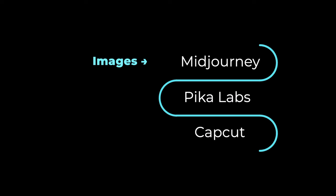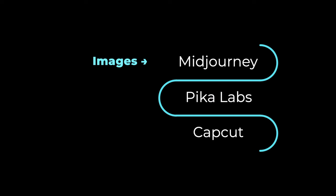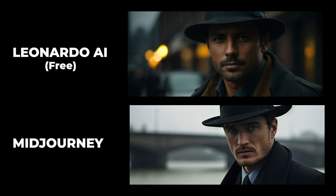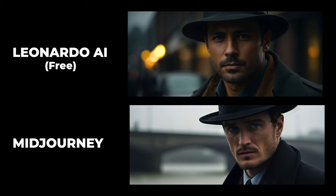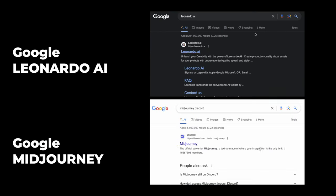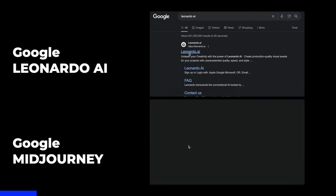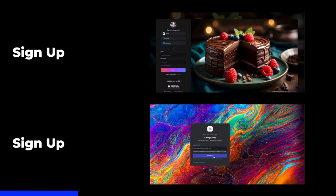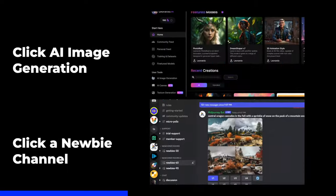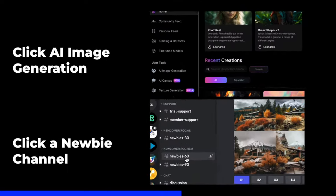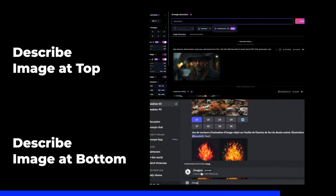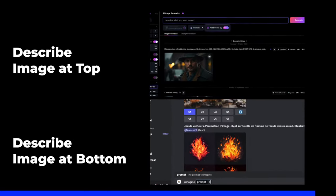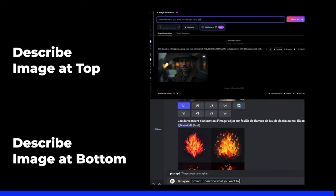To make an AI movie trailer, you can make an image with a tool like Midjourney, then animate it with Pika Labs, and put it all together with a free video editor like CapCut. I'll use Midjourney, but you can use an equally great free tool called Leonardo AI. Just Google the one you want to use, sign up for an account, navigate to the left side panel, enter a prompt that describes the image, and you're good to go.